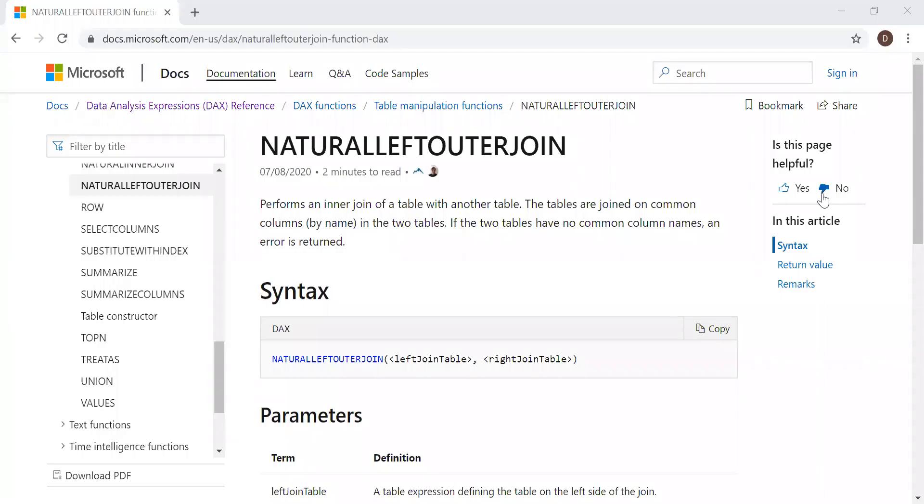Here is the definition and the syntax. Performs an inner join of a table with another table. The tables are joined on common columns. If the two tables have no common column names, an error is written.